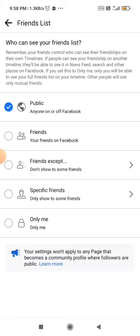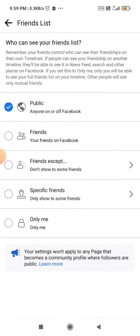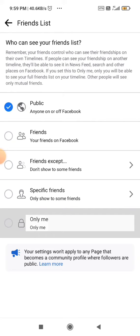If you want your friends list to be visible to your friends on Facebook, you can select Friends. If you want to show your friends list to your friends but hide it from some specific people, you can click on Specific Friends. Or if you don't want to show it to anyone, you can simply click on Only Me.